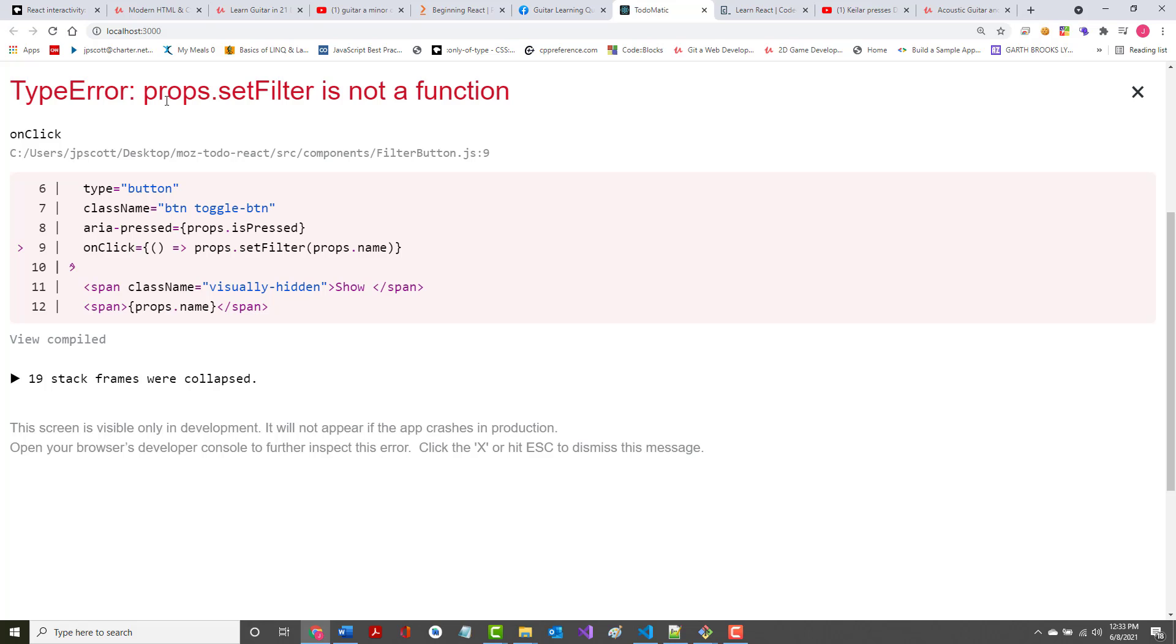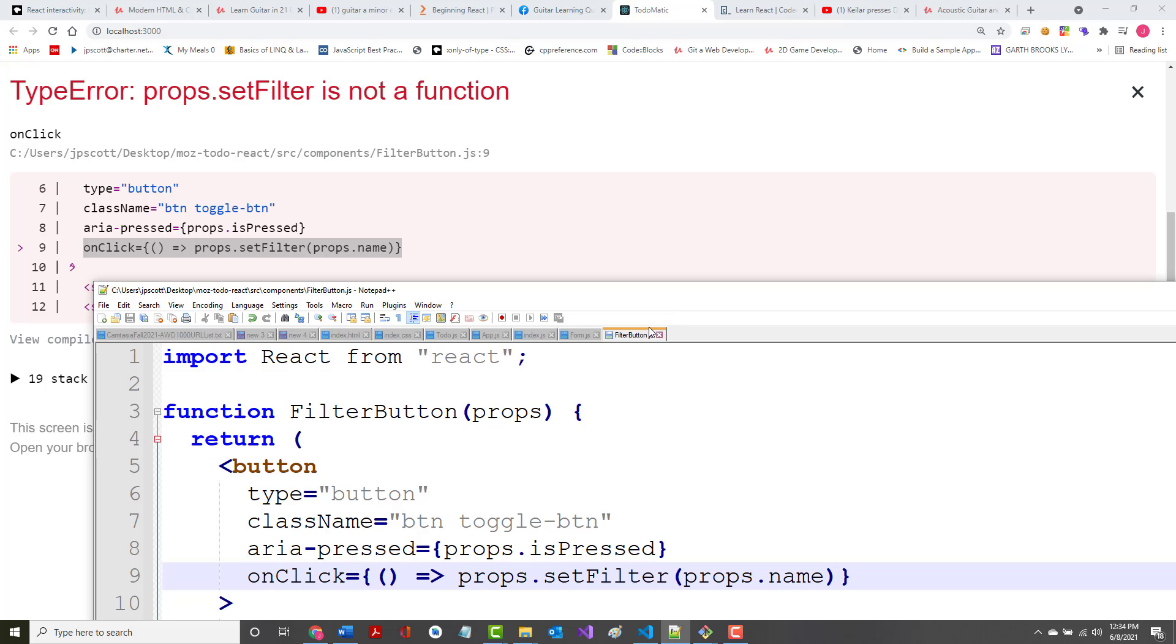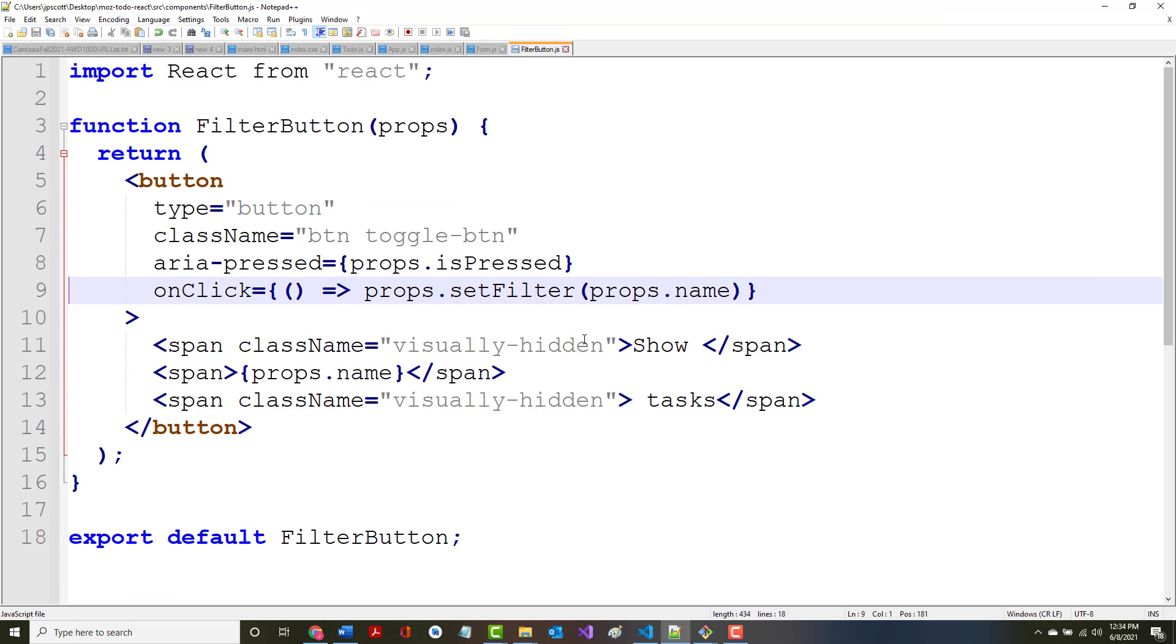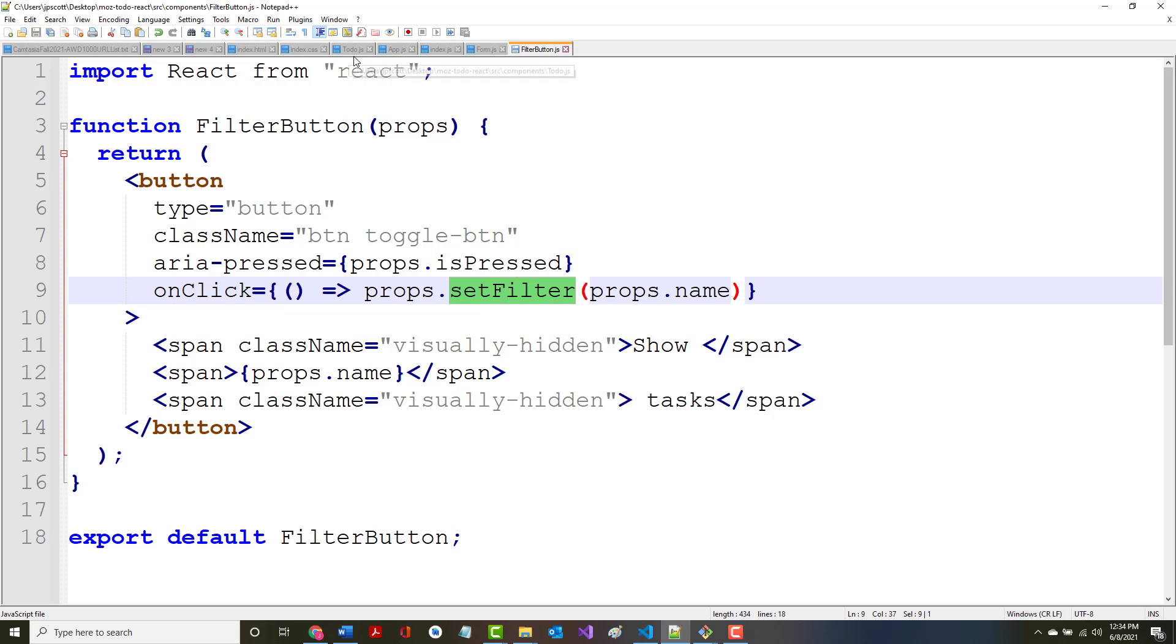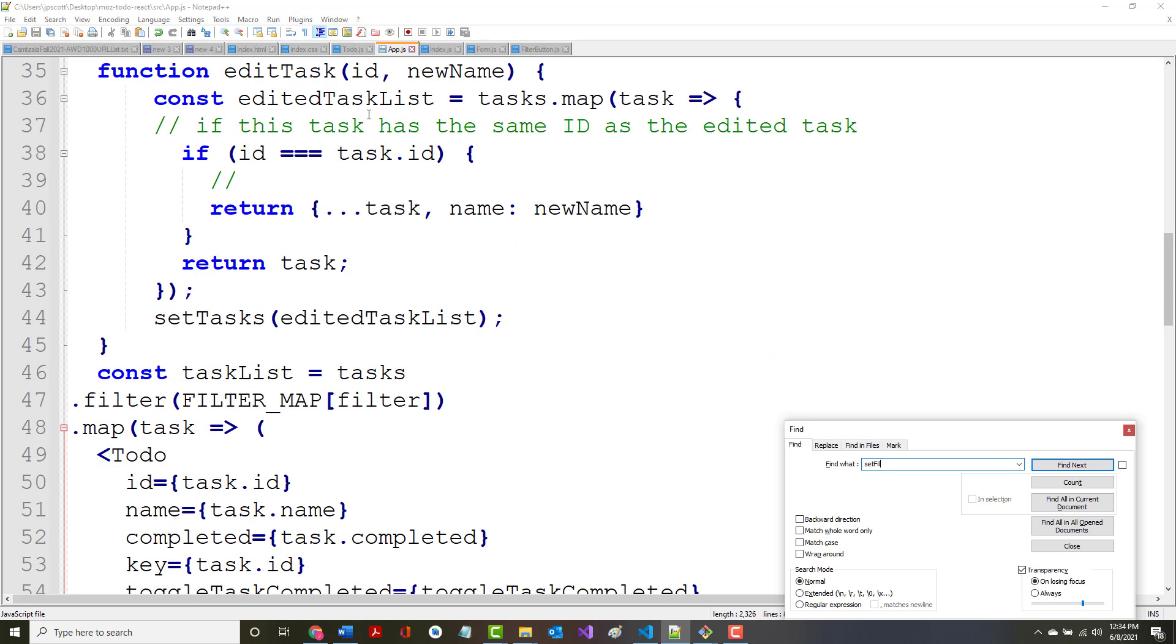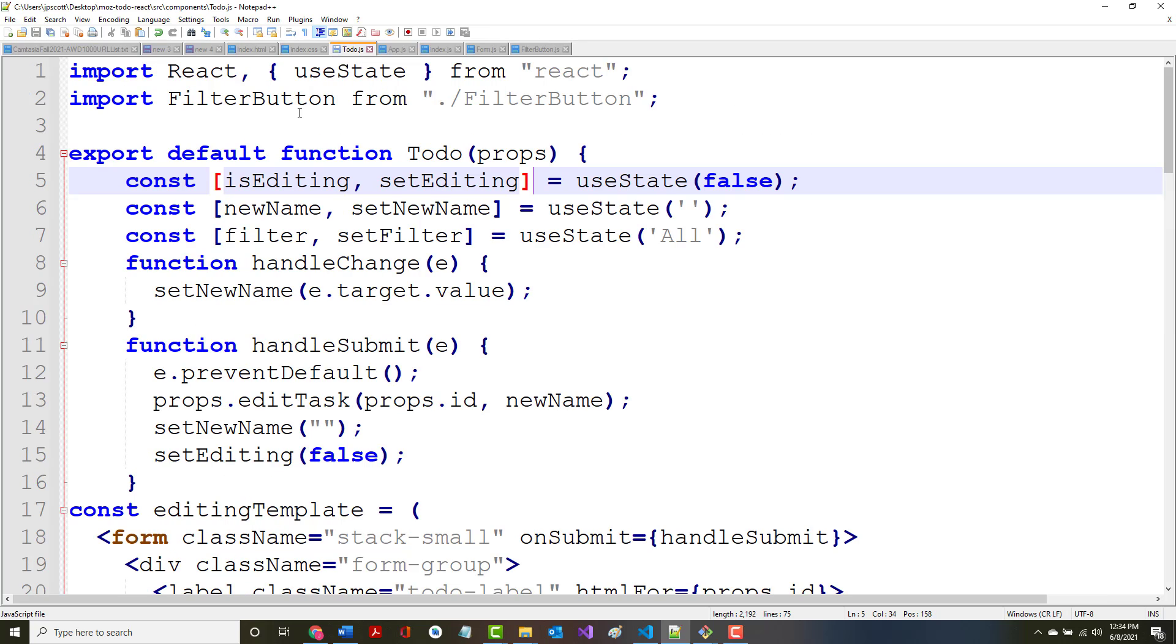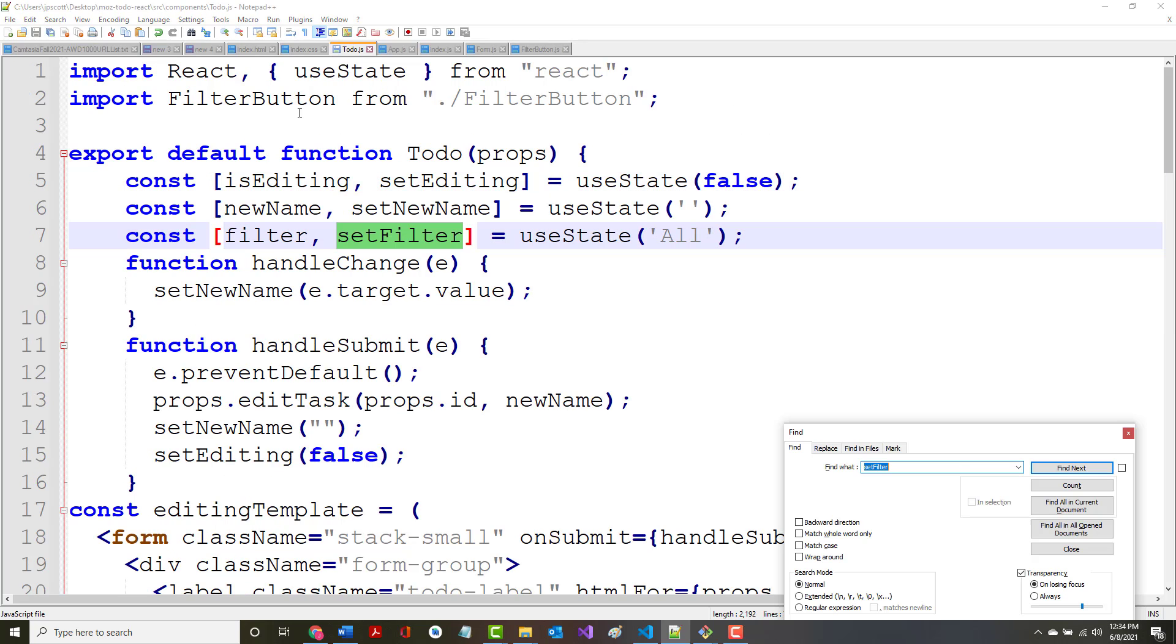That says type error, props.setFilter is not a function from filter button. All right, in line nine, so this line that's right here. So it is from this file, our filter button, and I copied it over directly. So again, this is the line, and it's not recognizing the set filter. All right, but when you go back to the app dot js file, it has it right there: filter, set filter.